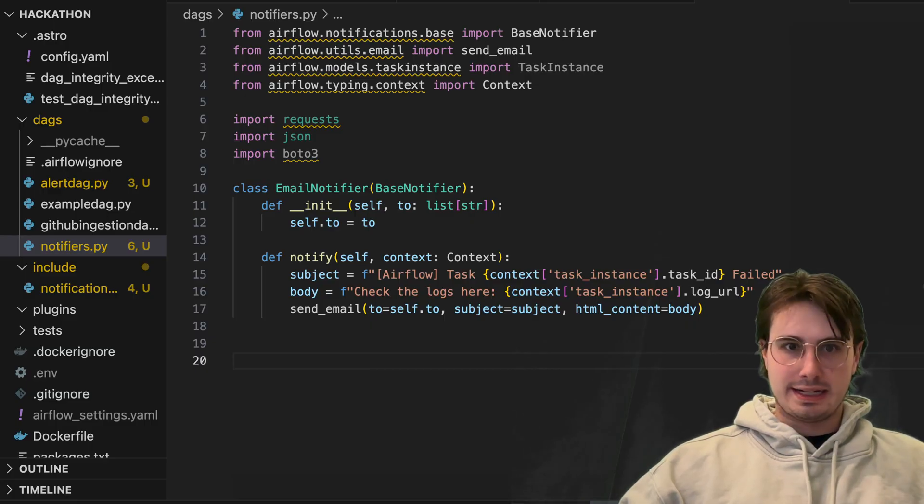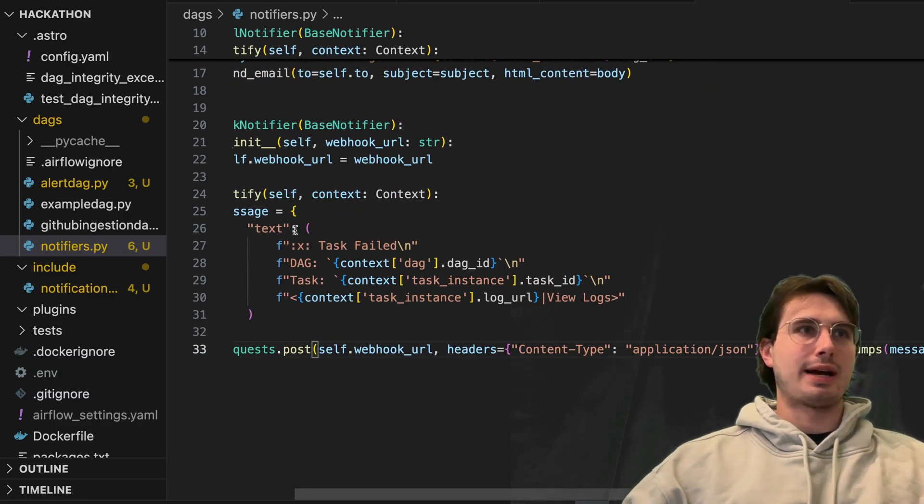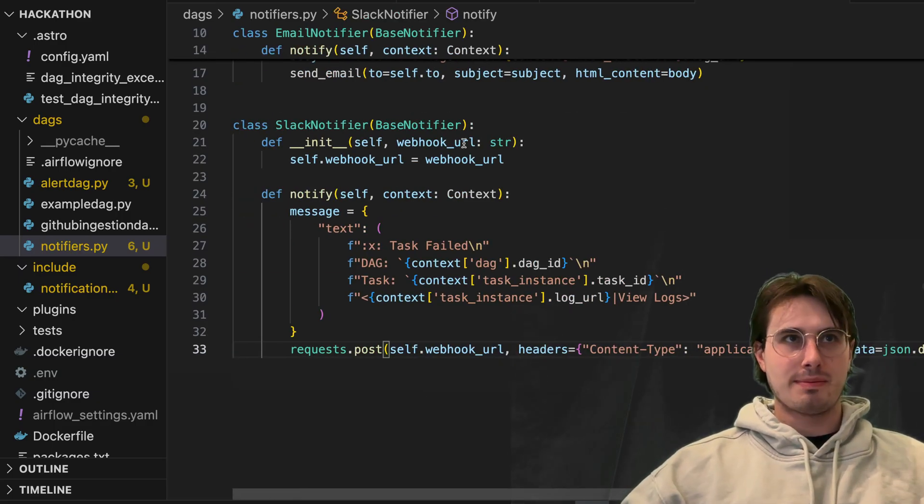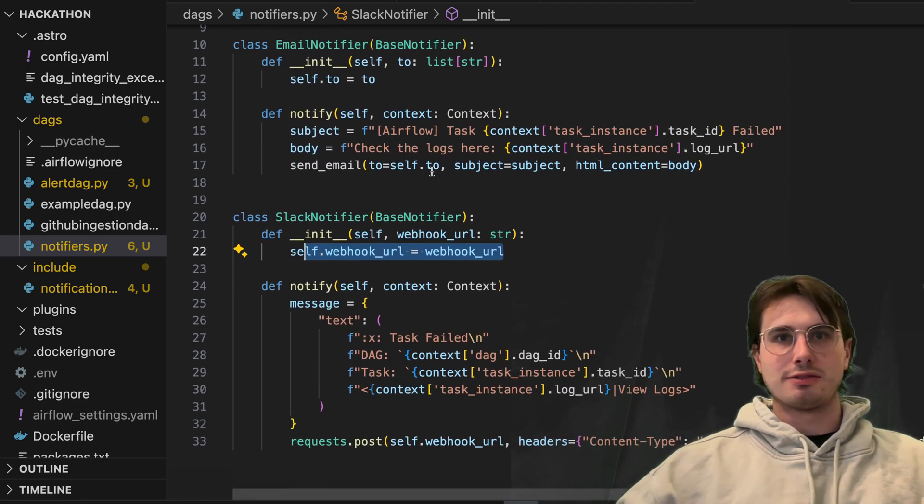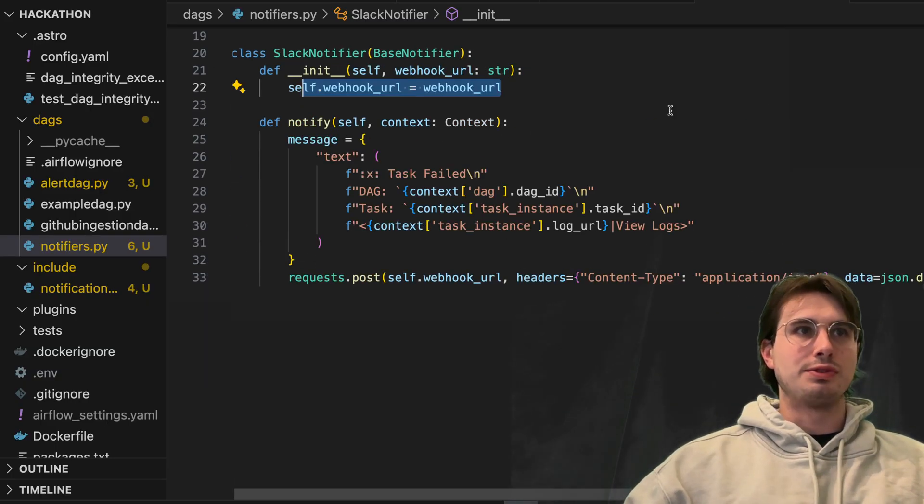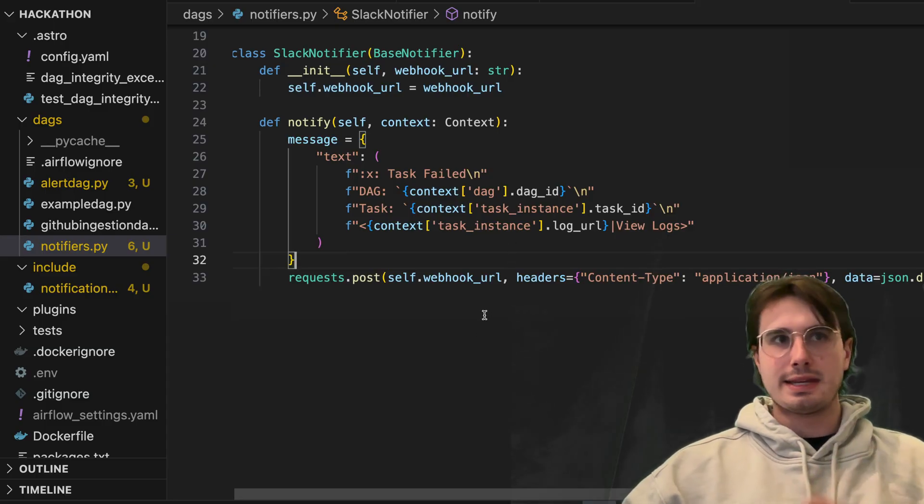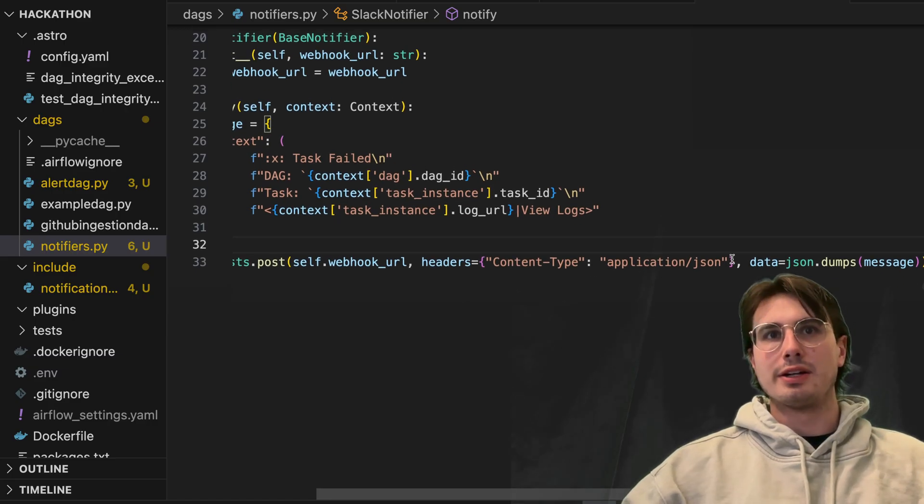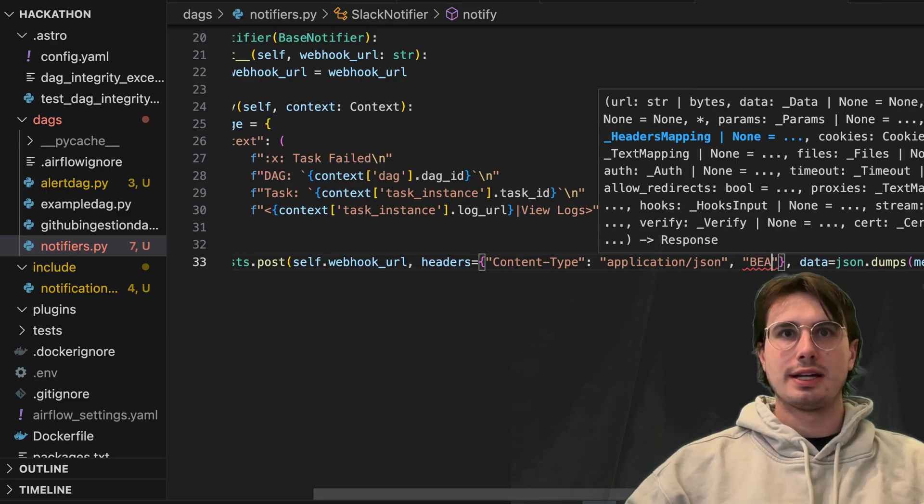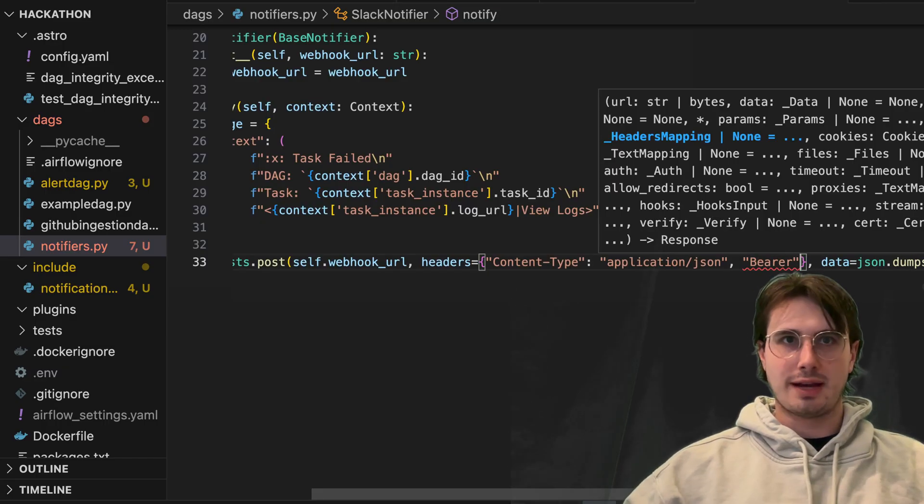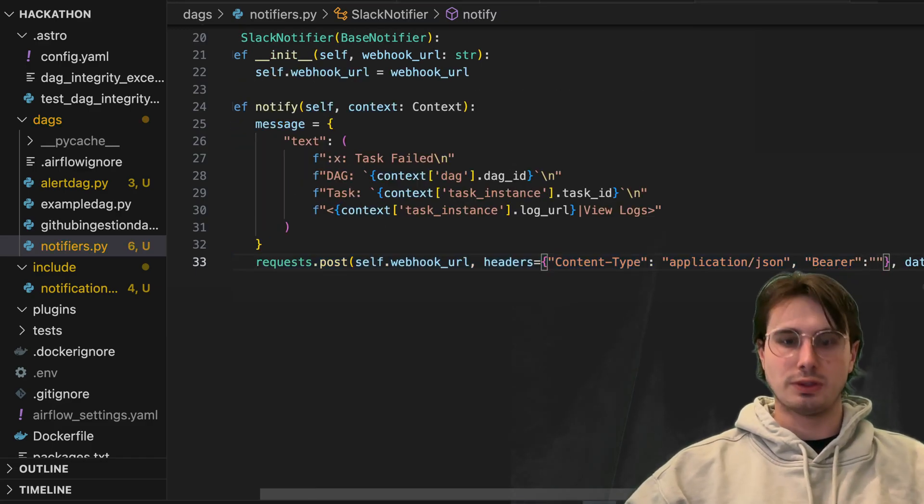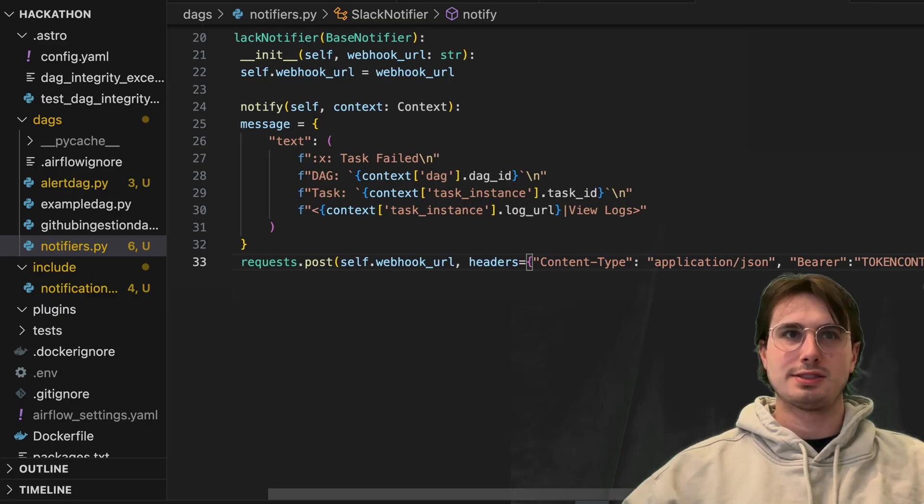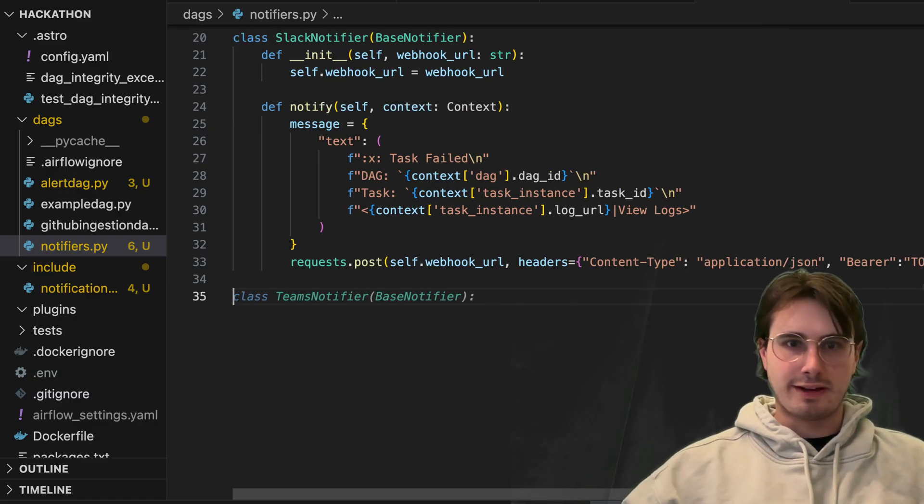Then we can also define a Slack notifier similar to what we did previously, where you have the Slack notifier inheriting from the base notifier, bringing in a webhook URL to actually fire the Slack notification to. And then we have this notification function, which is bringing in the text, the context from that DAG failure, and then posting that to that Slack webhook with the headers. And you'd also likely want to add a bearer token here as well. And then whatever your token context or contents are here too.